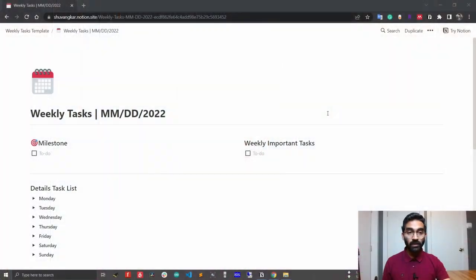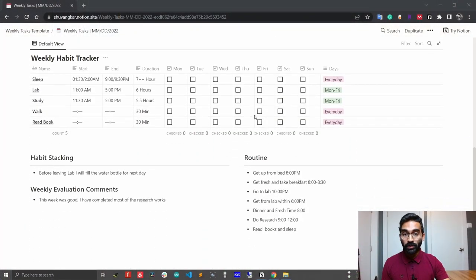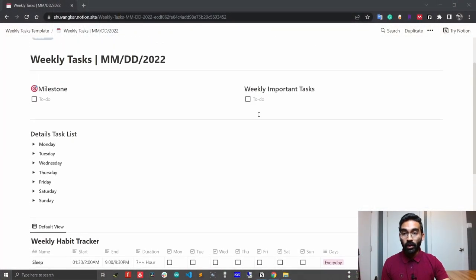Hi, today I will demonstrate my weekly task template and show you how you can use the template. Let me show the template first. This is the template I'm going to show you today, and I will also demonstrate how you can use it the same way I'm using it.